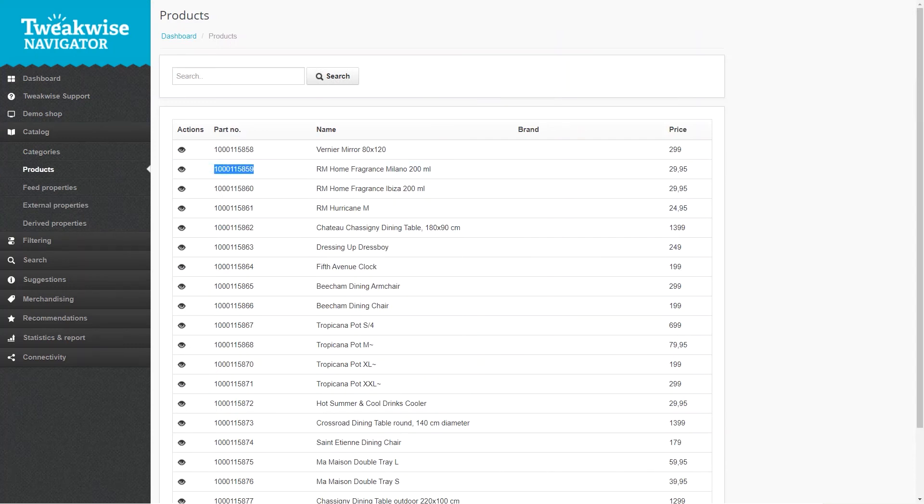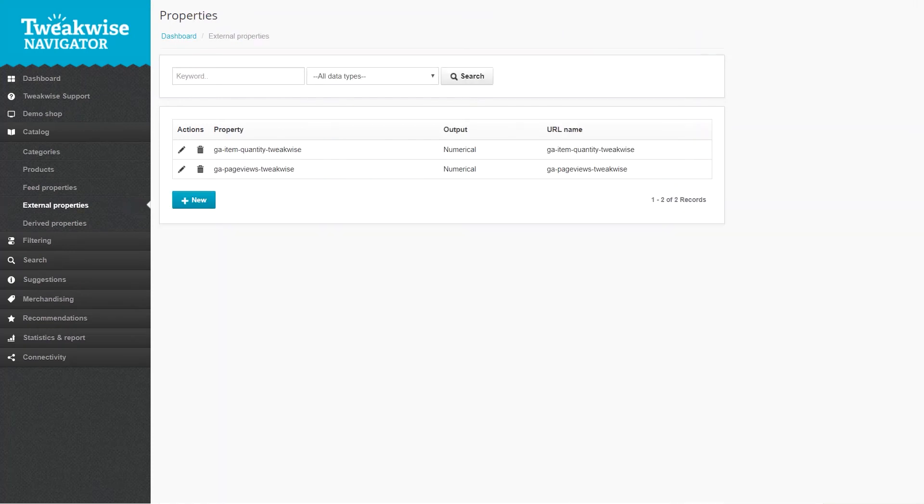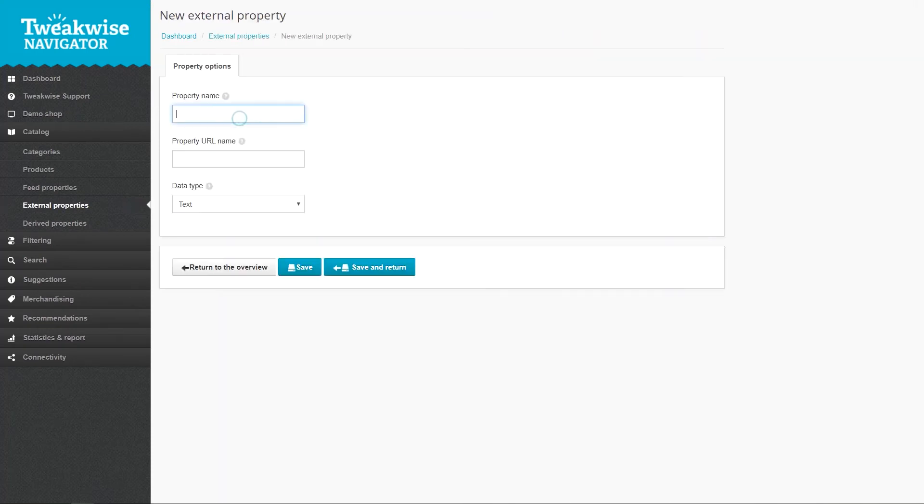You first need to create an external property on the page where you found the analytics properties. Name it, give it a URL path, and choose whether it's text-based or numerical.